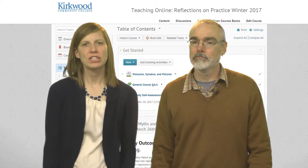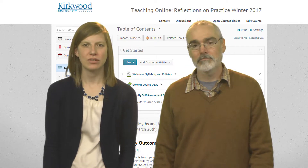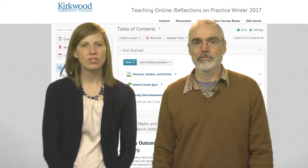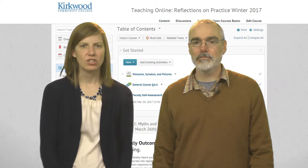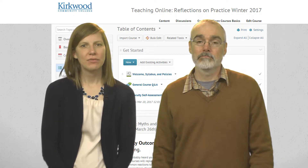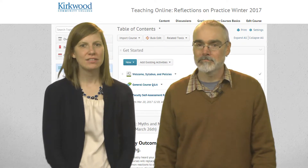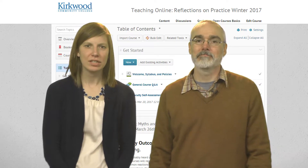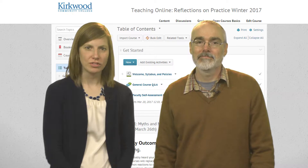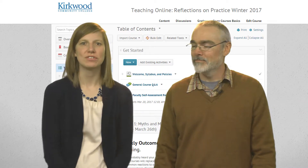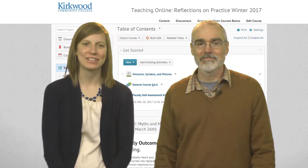I'm an instructional designer for distance learning here at Kirkwood. I also teach some online communication or speech courses. Outside of work, I'm a big fan of Harry Potter, cats, the Cubs, and really unhealthy desserts. You'll probably see more of all these interests throughout this course.